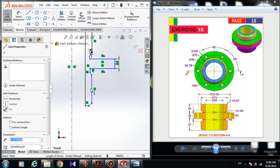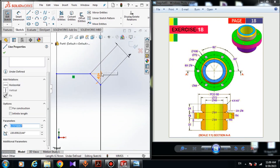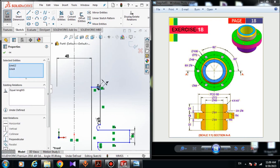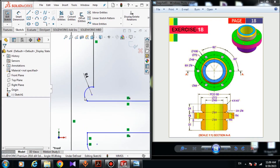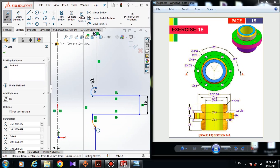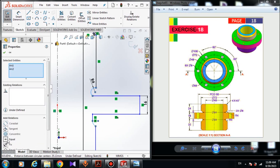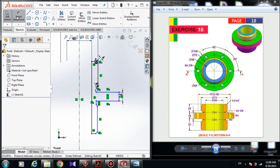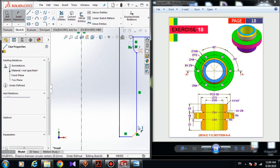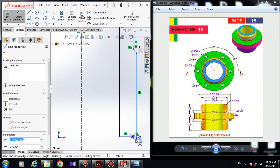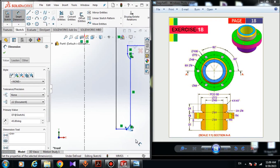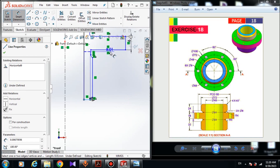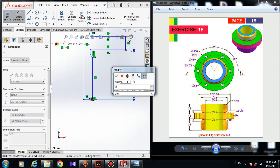Hold the control button and choose this line and this line and give it equal relation. Choose this one and this one and do the same thing — equal relation — because they both have the same radius. The angle of this line is 45 degrees, and the dimension from this line to this line is 32 millimeters.